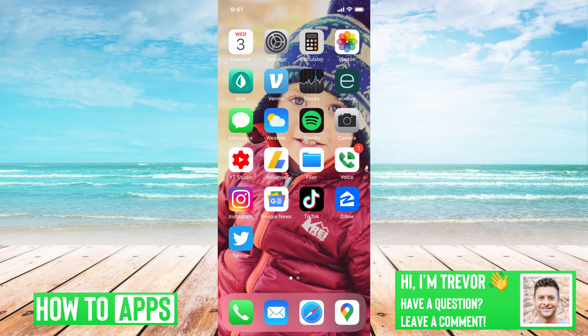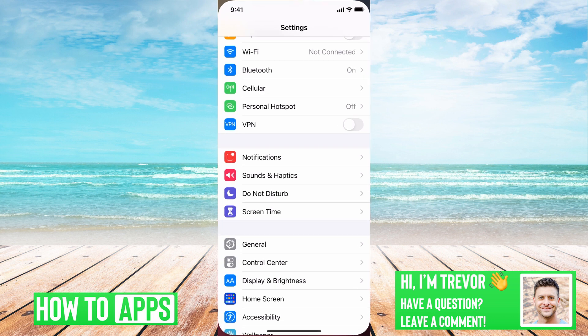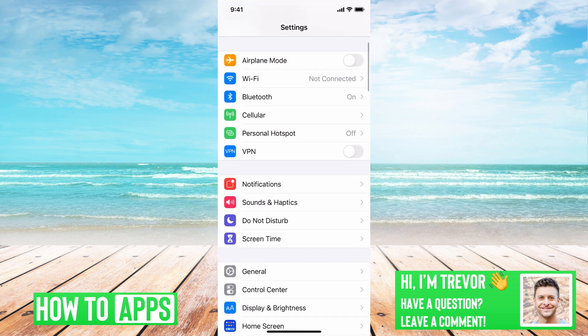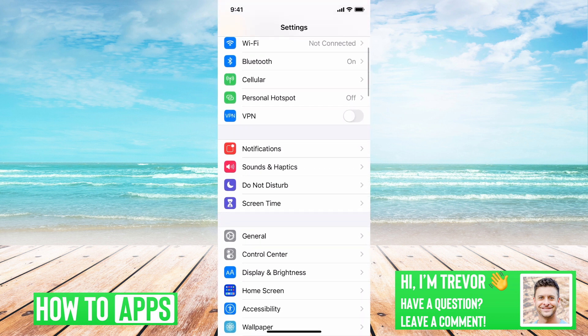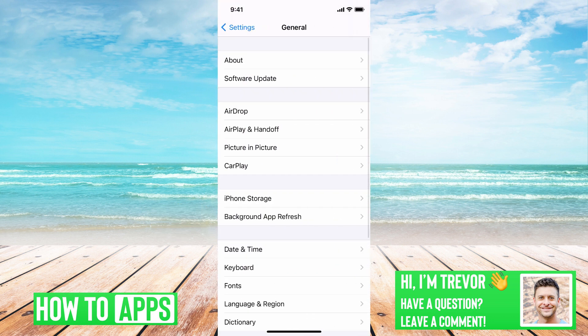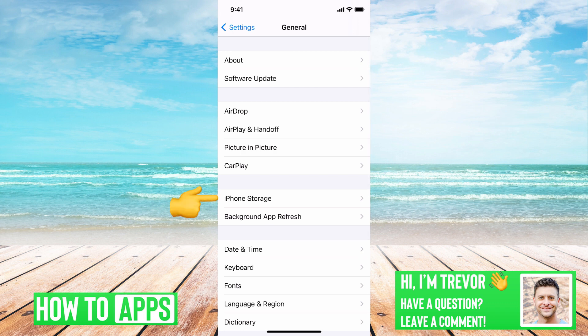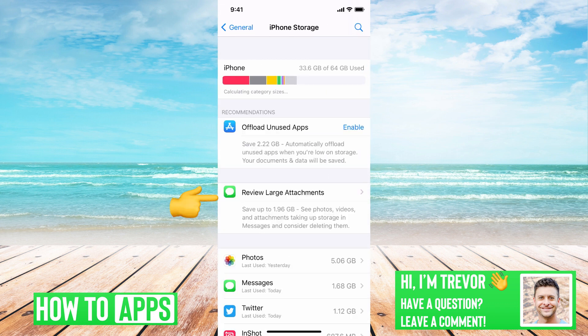First I'll open up my Settings app and then you'll want to scroll down until you find General and tap on that. Then find iPhone Storage and tap on that.